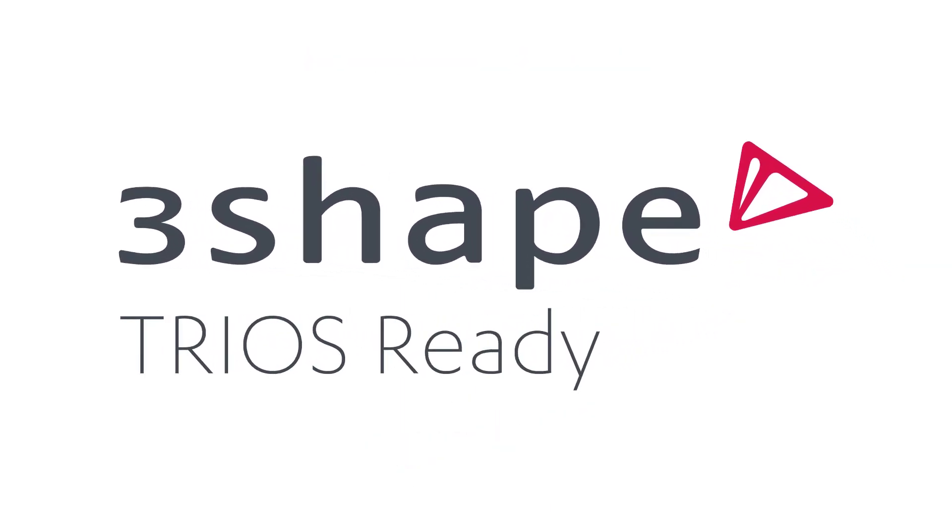In this video, you've learned what the TRIOS Ready program is and how to become a TRIOS Ready Lab using third-party software. We hope this was helpful, and thank you for watching.